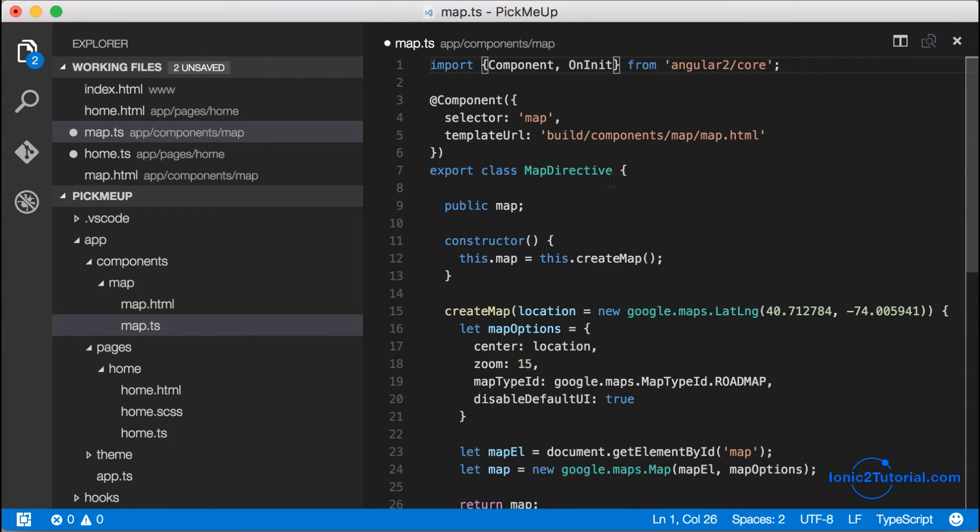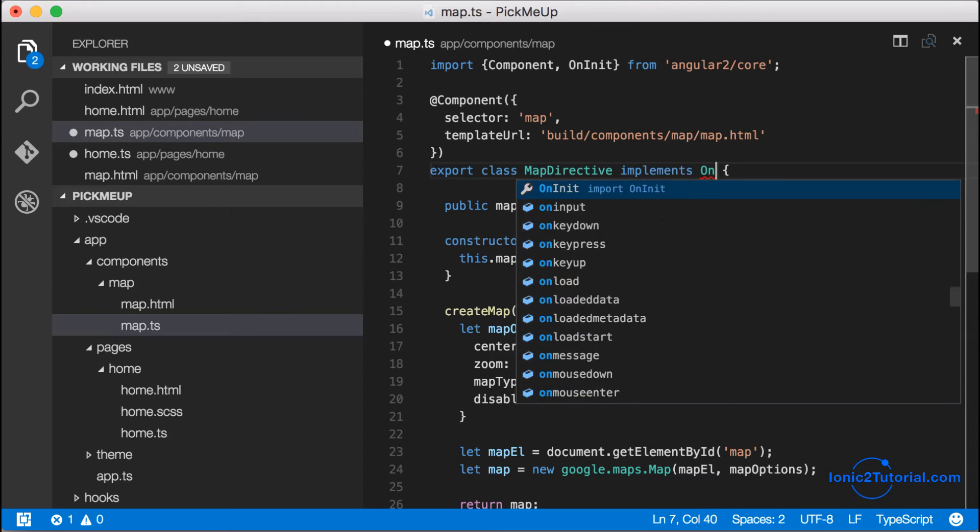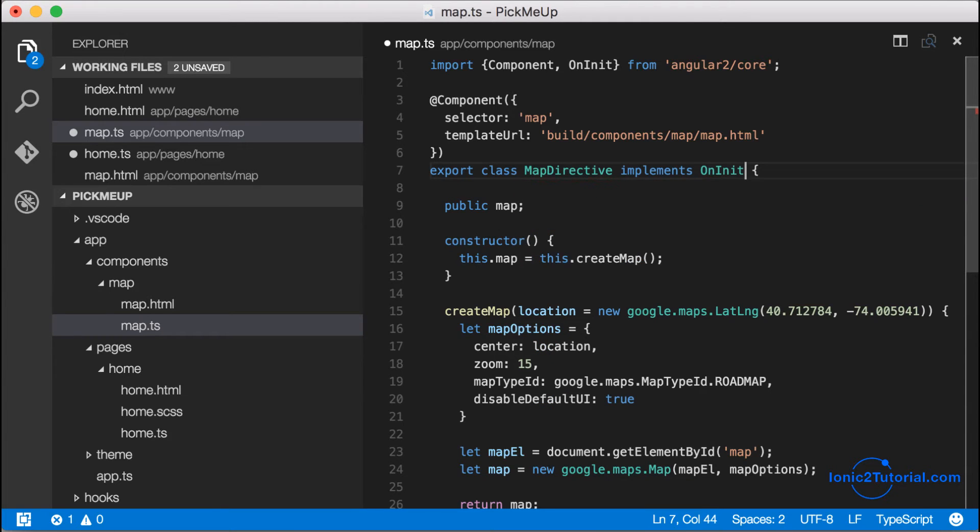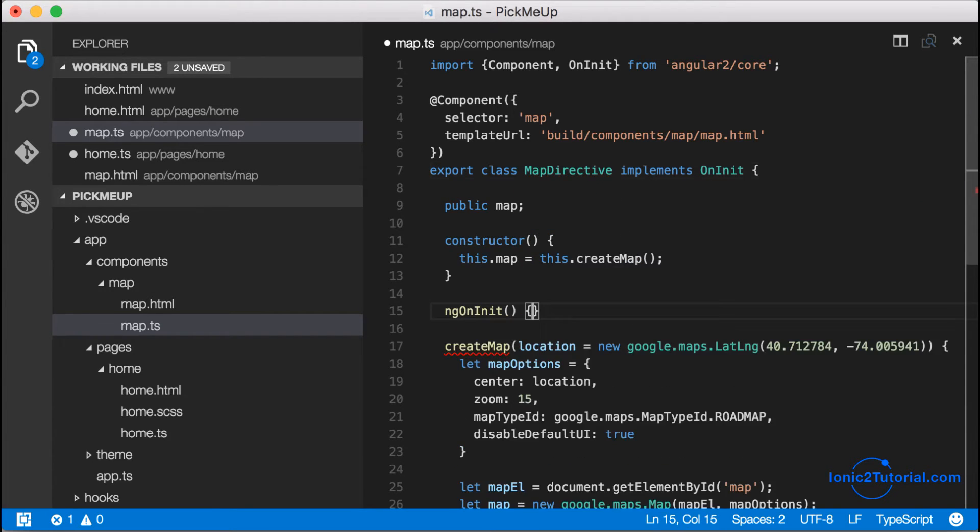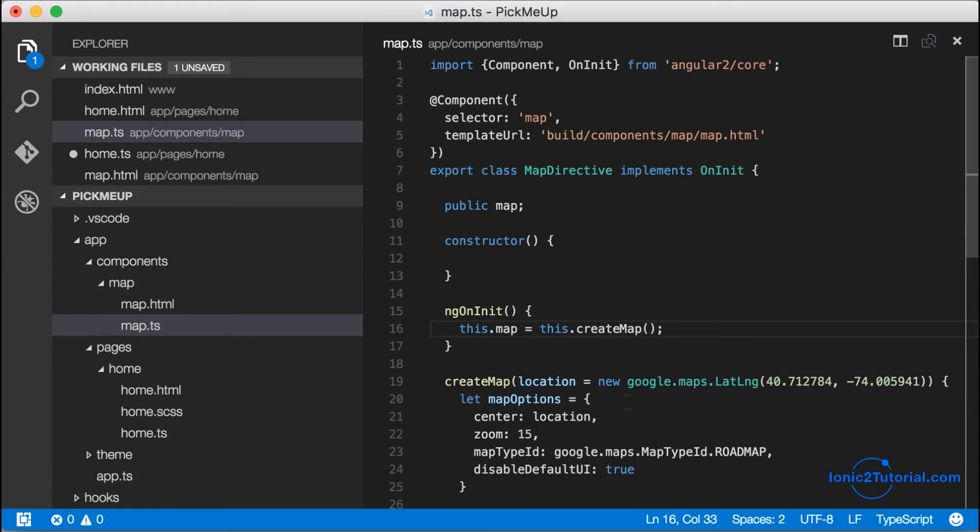But since this is a component that won't have its data-bound properties until the onInit method is fired, I'm actually going to move this.map to the ngOnInit.